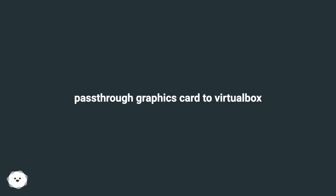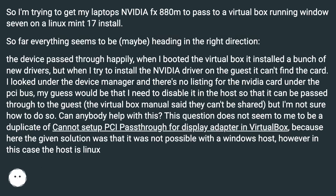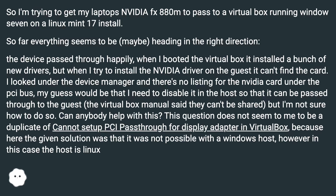Pass through graphics card to VirtualBox. I'm trying to get my laptop's Nvidia FX8 to pass through to a VirtualBox running Windows 7 on a Linux Mint 17 install. So far everything seems to be heading in the right direction. The device passed through happily, and when I booted the VirtualBox it installed a bunch of new drivers, but when I tried to install the Nvidia driver on the guest it can't find the card.